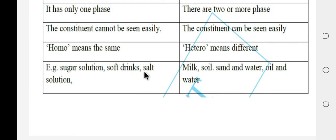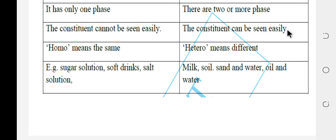Examples of homogeneous mixtures: sugar solution, soft drink, salt solution, milk, and air. Dusty air is an example of a heterogeneous mixture.